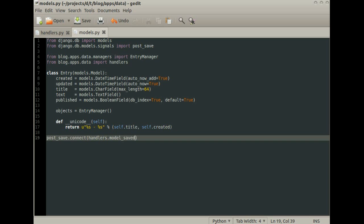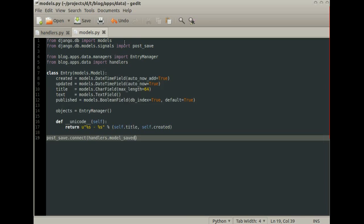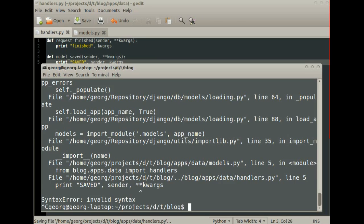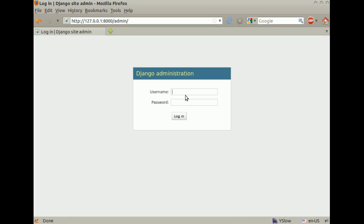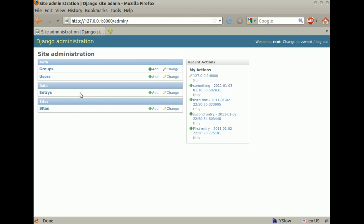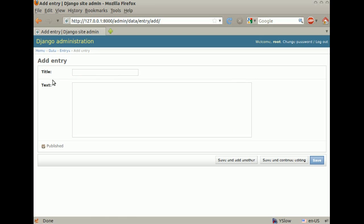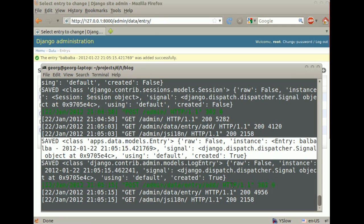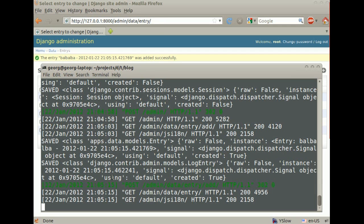Start the server again. Now we create a new entry and see what it does. Now we get a callback for each model that's being saved.